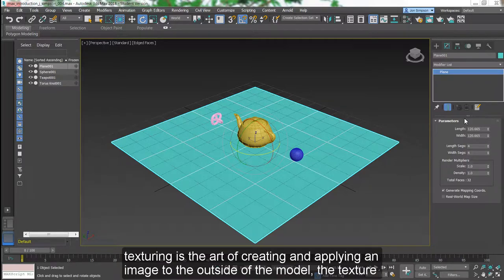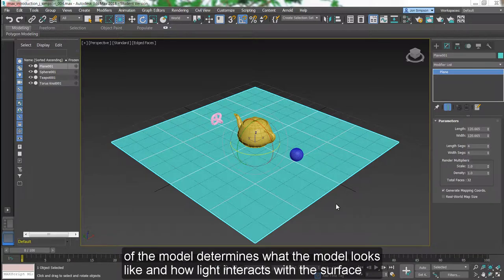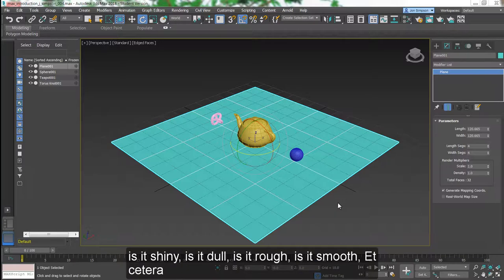Texturing is the art of creating and applying an image to the outside of the model. The texture of the model determines what the model looks like and how light interacts with the surface. Is it shiny? Is it dull? Is it rough? Is it smooth?